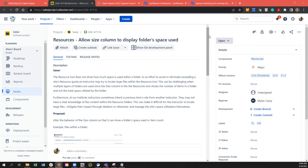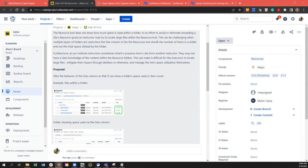The feature request is to allow the size column to display folder space used. The resource tool does not show how much space is used within a folder. In an effort to avoid exceeding the site's resource quota, an instructor may try to locate large files within the resource tool. This can be challenging when multiple layers of folders are used, since the size column shows the number of items in a folder and not the total space utilized.